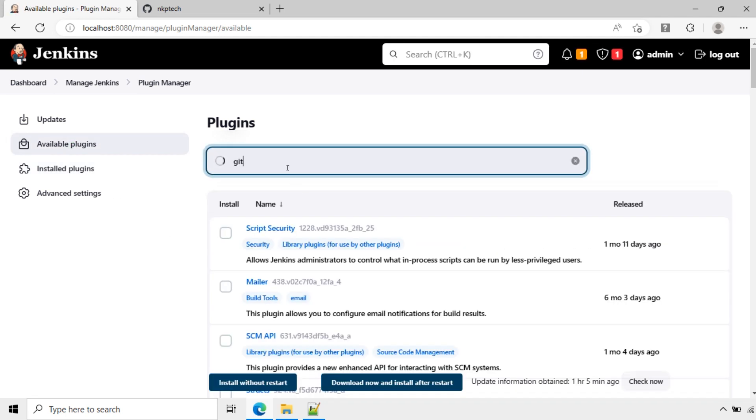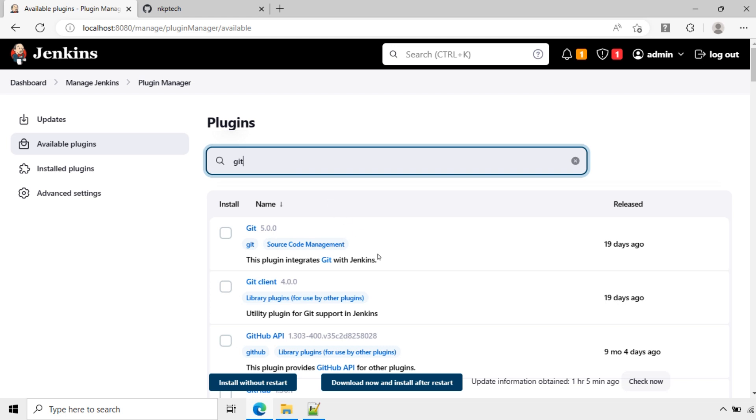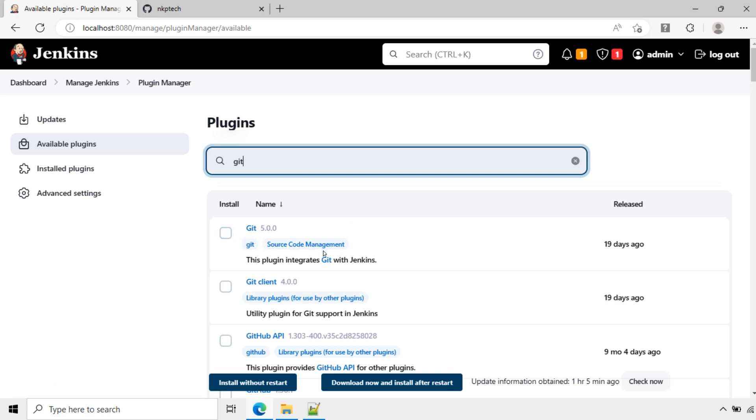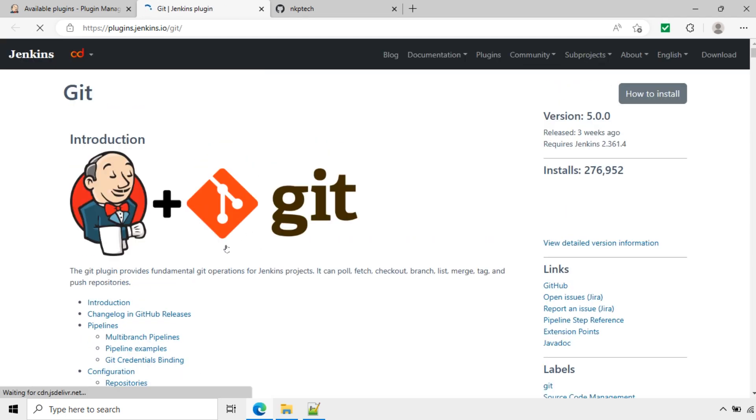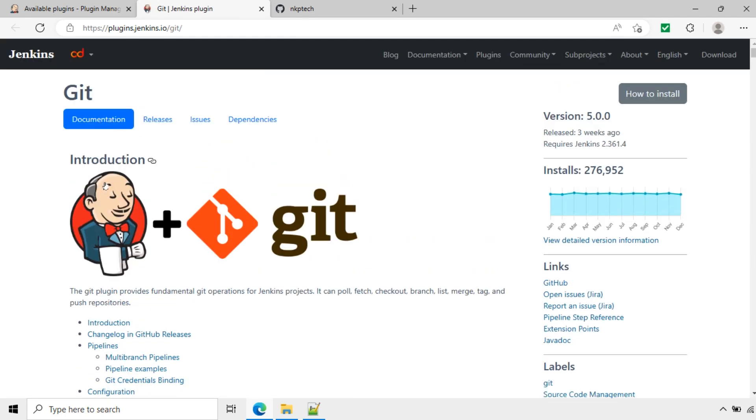Search for Git here. Now you can see Git. This is Source Code Management. This plugin integrates Git with Jenkins. If you click here you can see the details about this plugin: Jenkins plus Git.